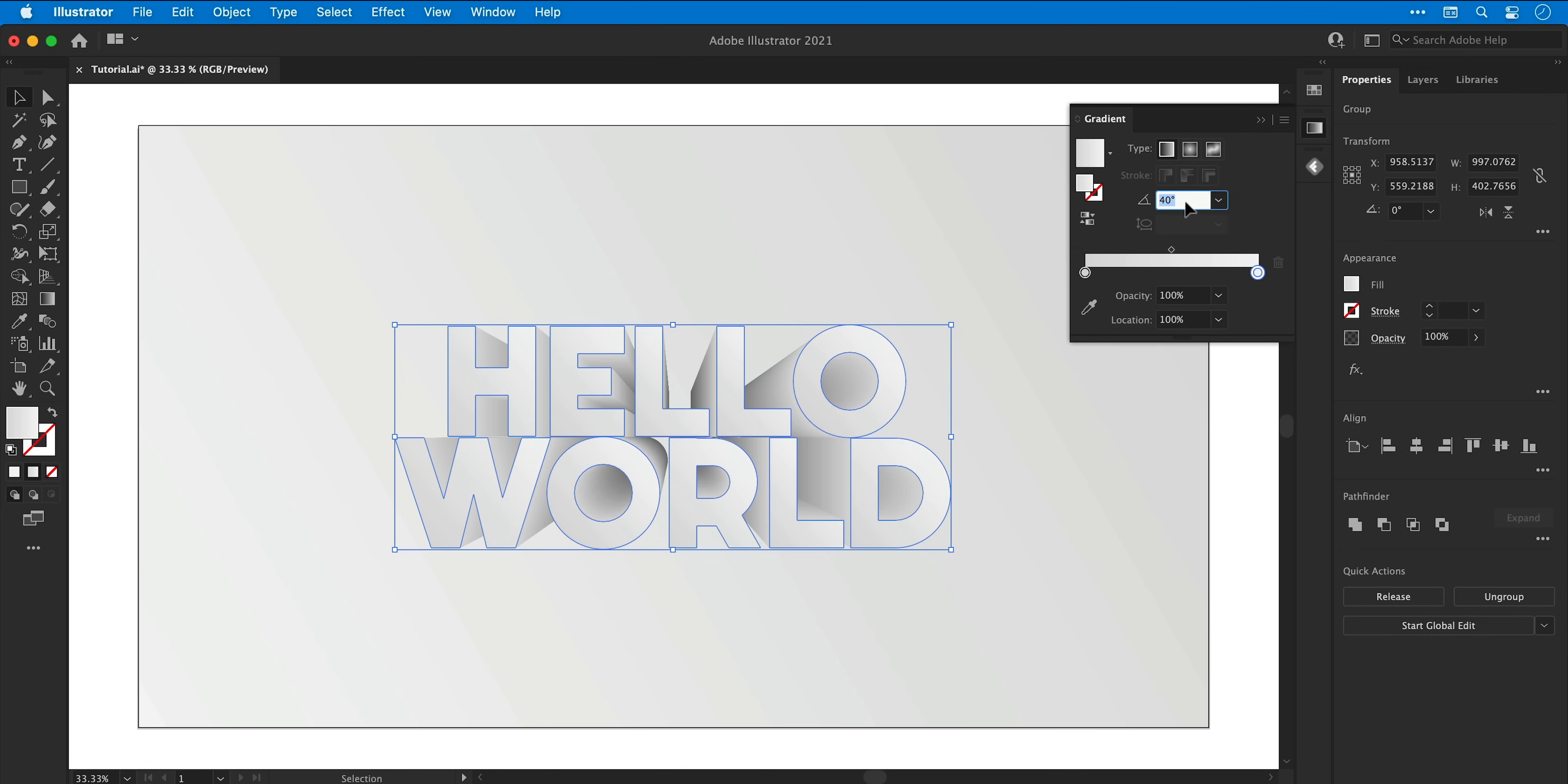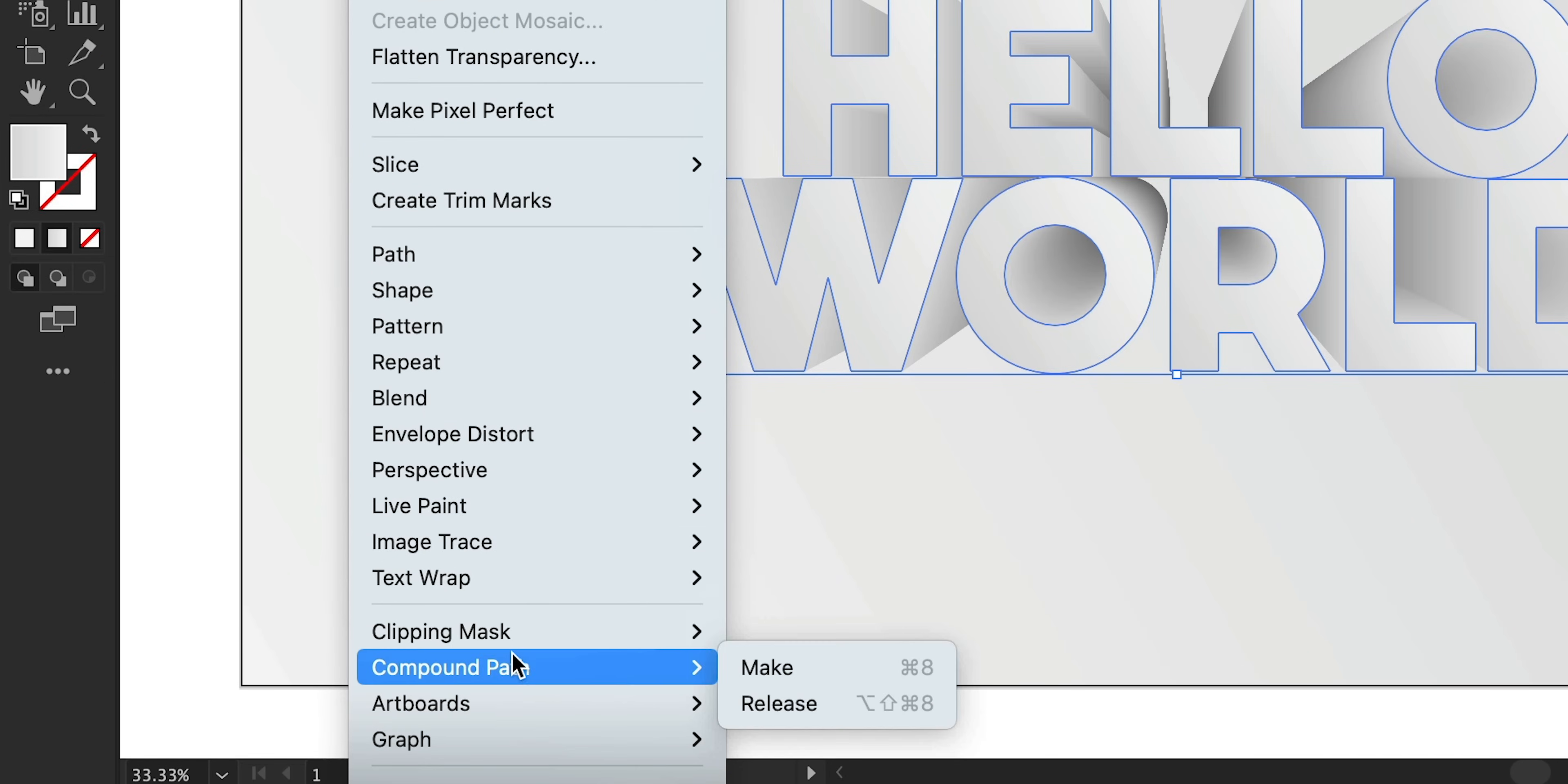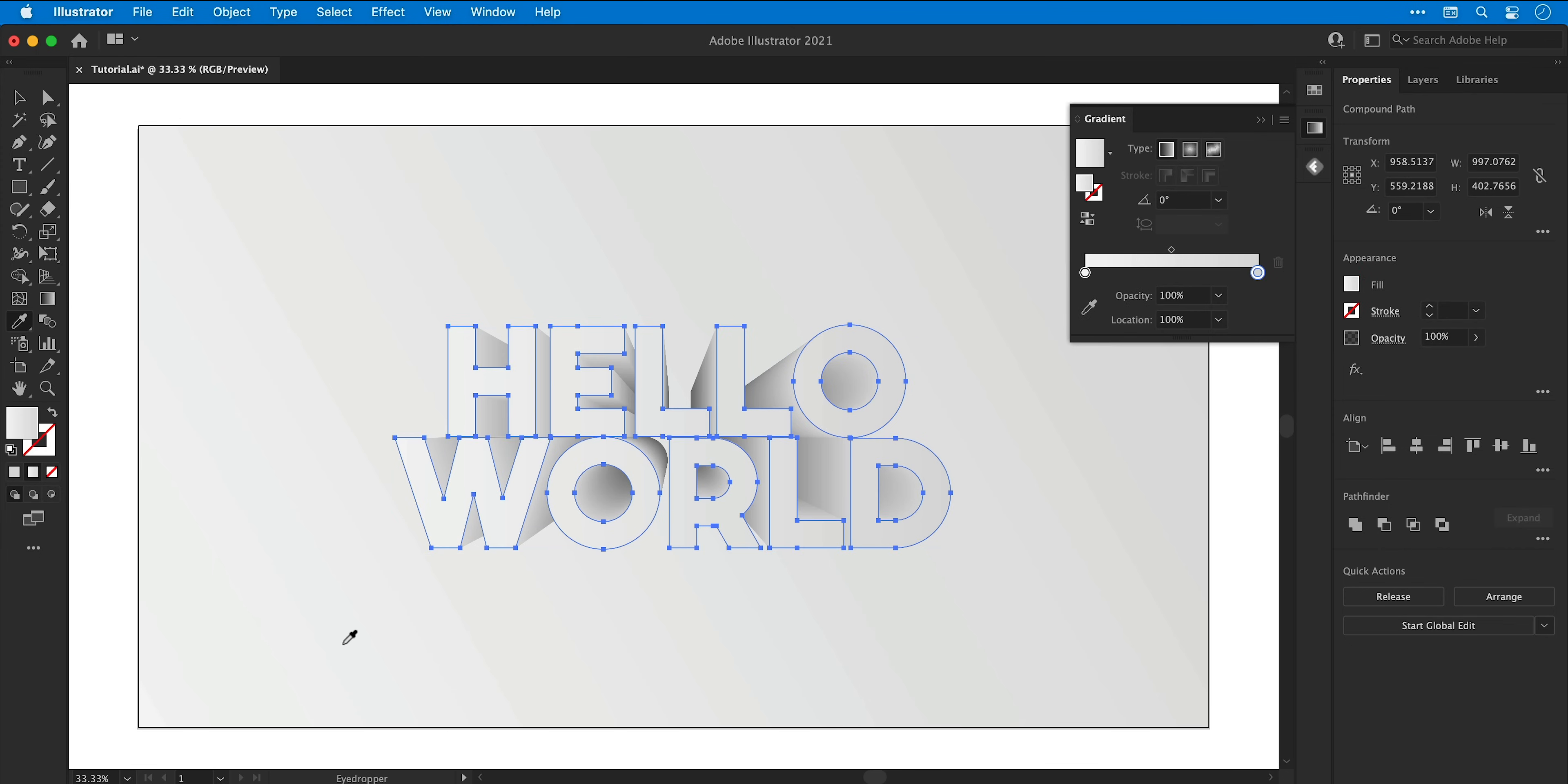Now one thing you'll notice is that the gradient is applied to each shape individually. To apply it to the entire object as a whole, go to object, down to compound path and select make. If it does do this and changes it to a weird random color, just resample that gradient again and reapply those settings.